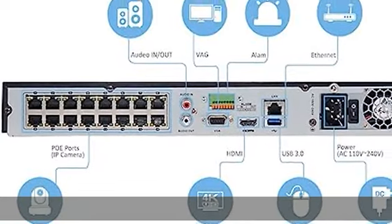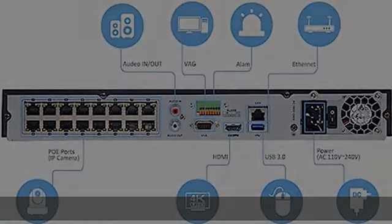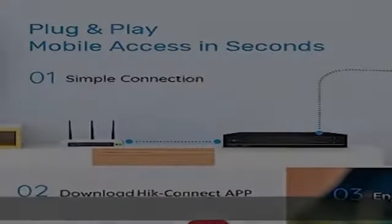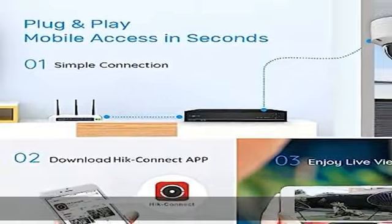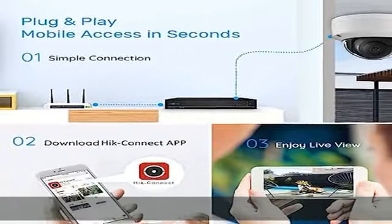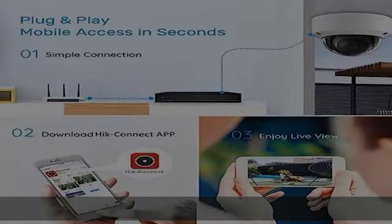Decoding Capability: 2 channels at 8MP 25FPS, 4 channels at 4MP 30FPS, or 16 channels at 1080p 30FPS for Live View/Playback.